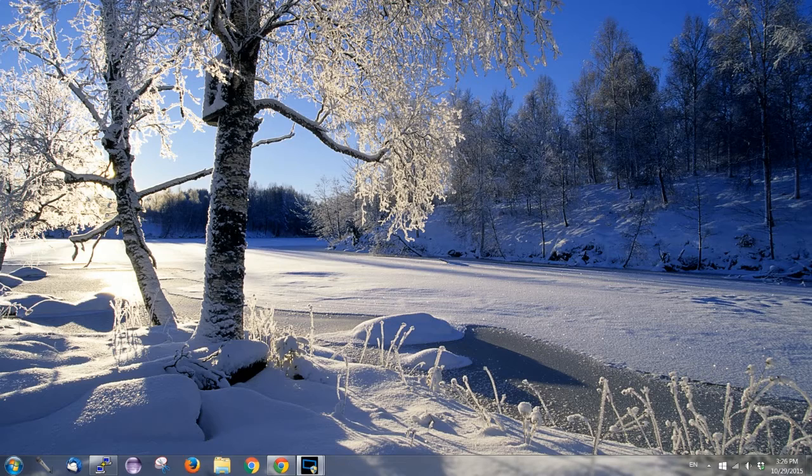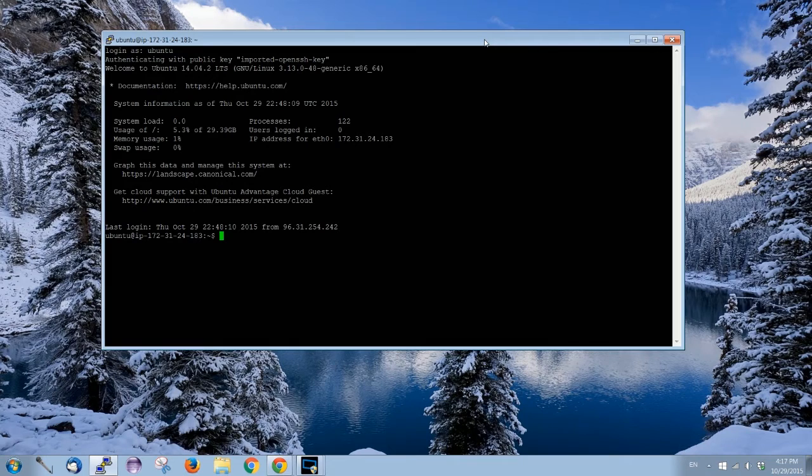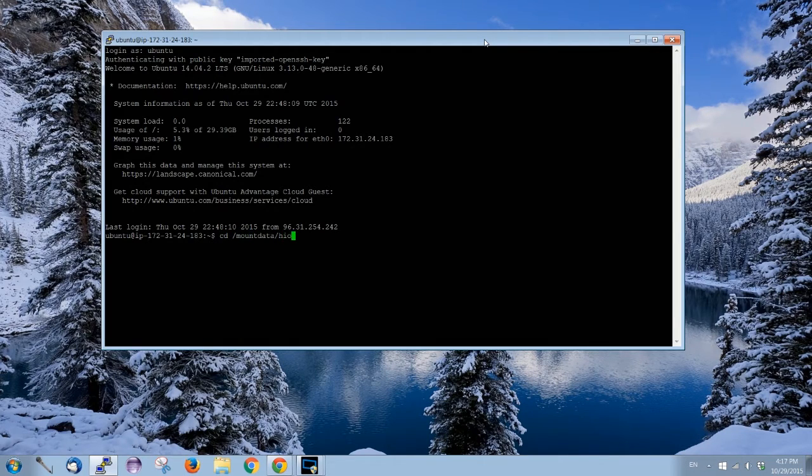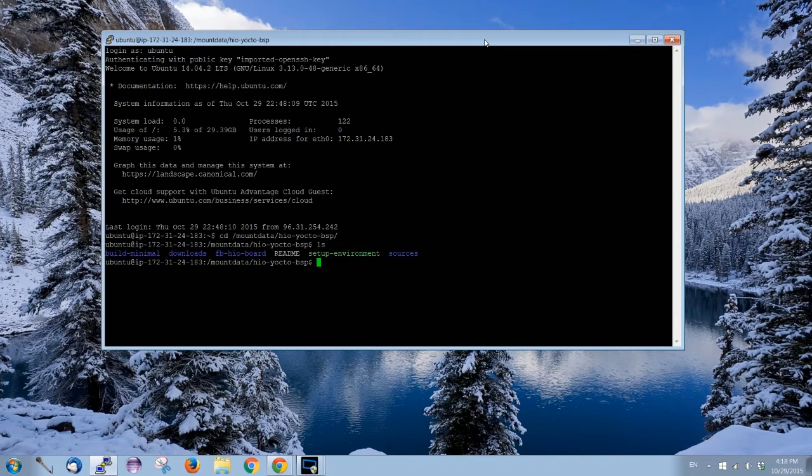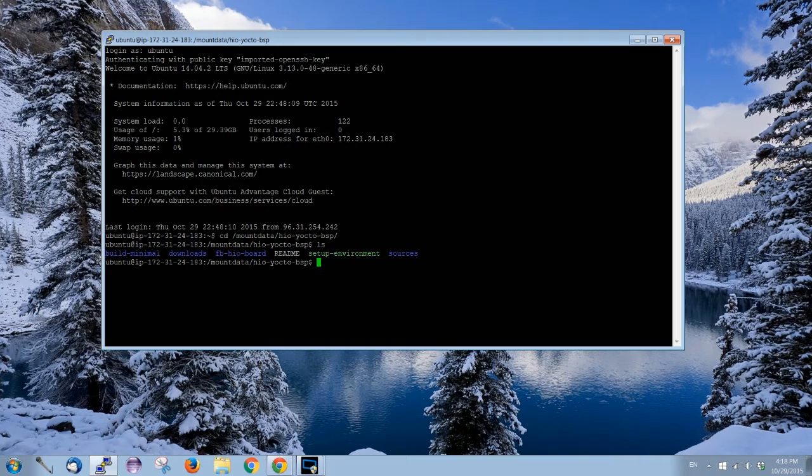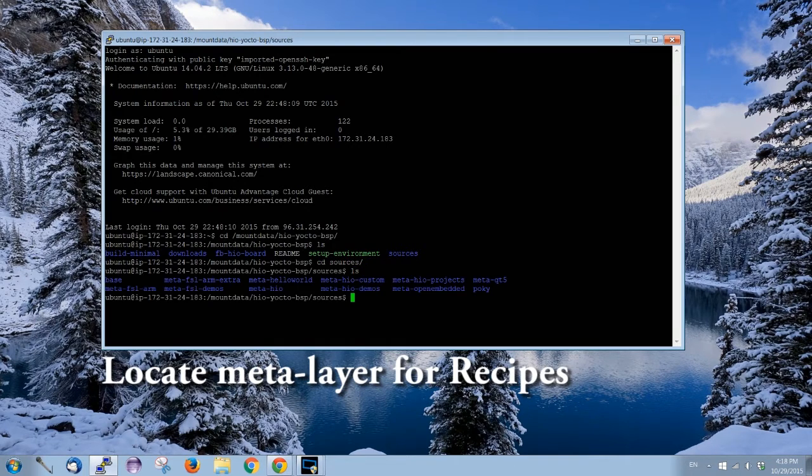Currently I am in my Amazon EC2 instance and I have the Yocto environment installed. Let's go there. For the first step, you need to locate the meta layer which is in source.